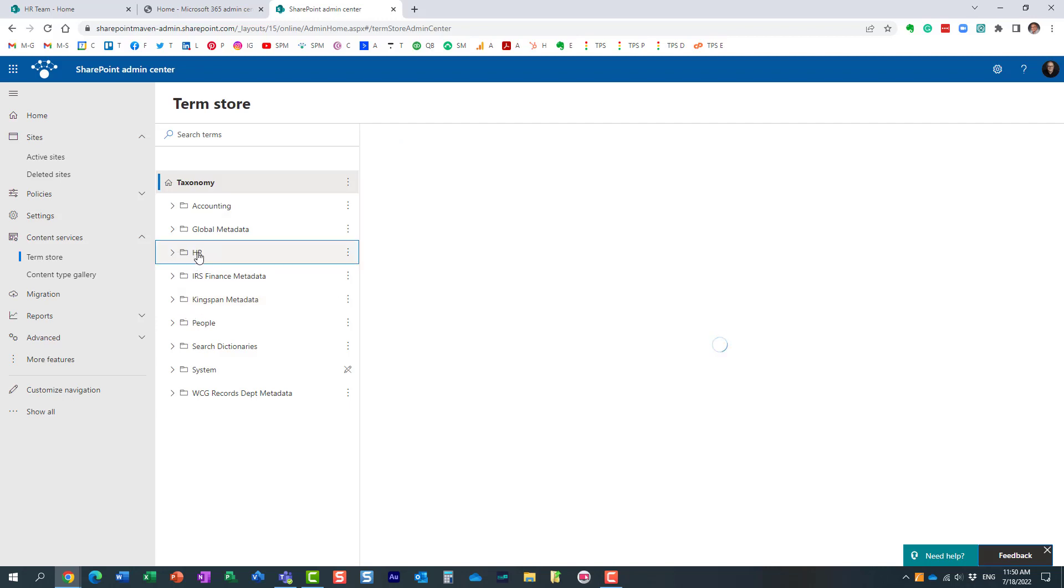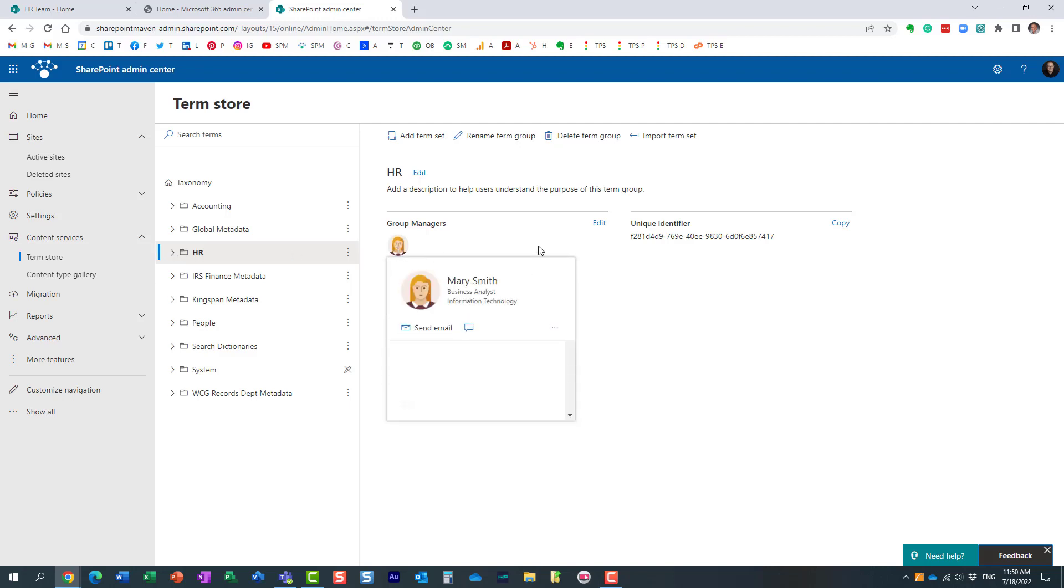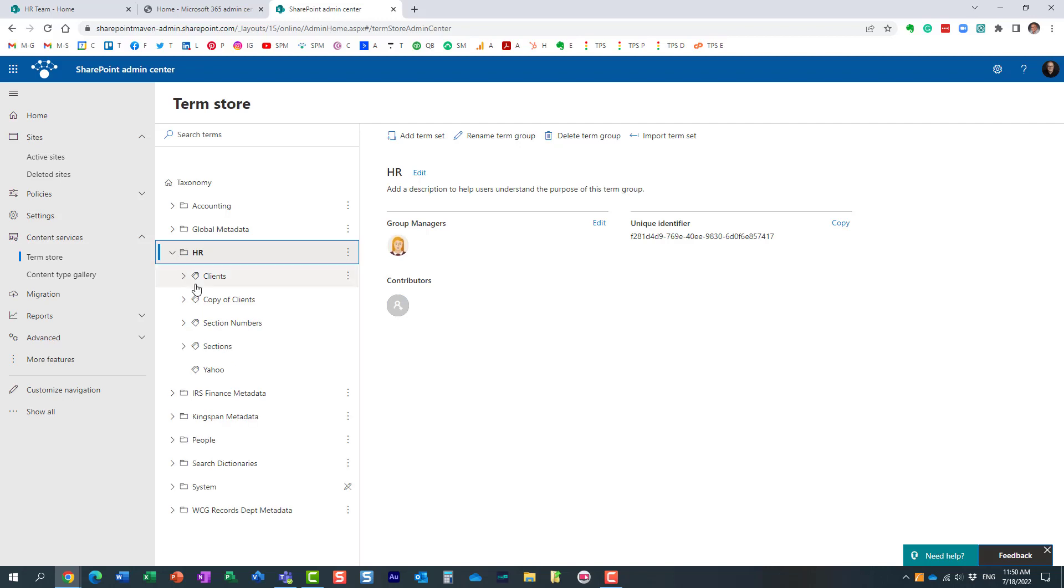I made Mary, one of my HR people, maybe site owners, the manager of this particular group of terms, that HR will only use.